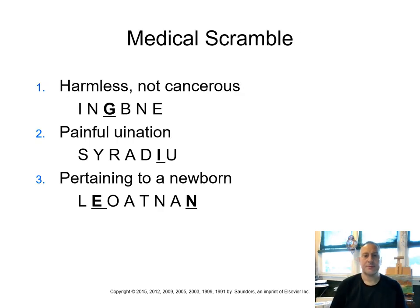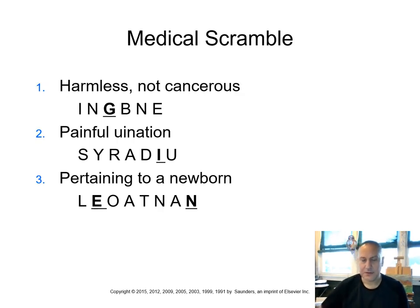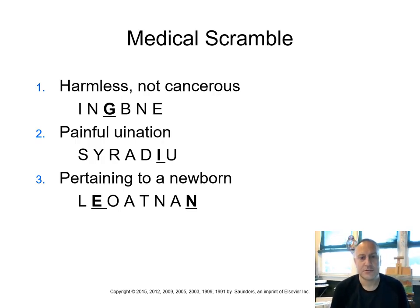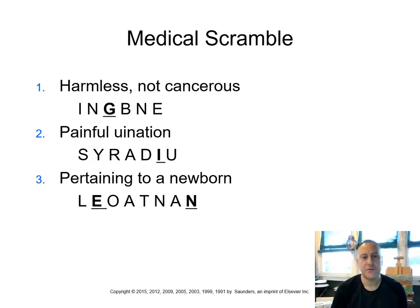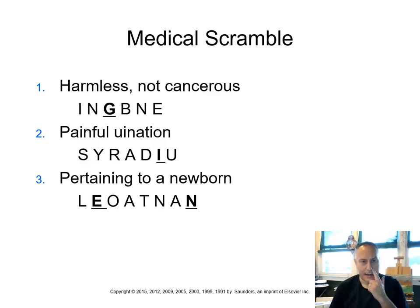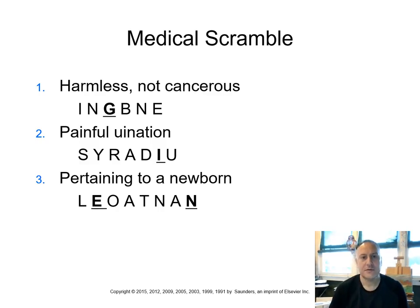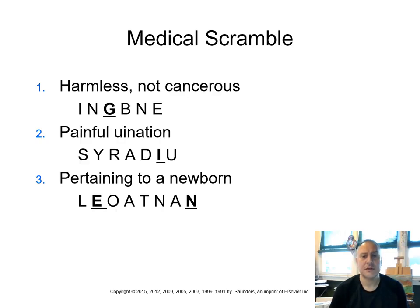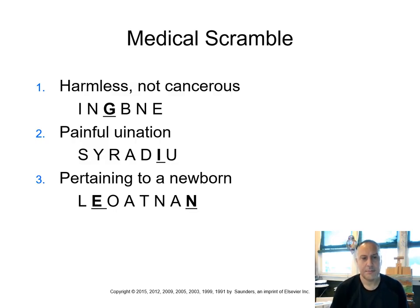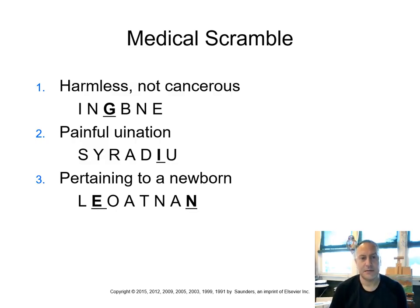And that brings us to some medical scramble words. So let's think about this. And here are the clues to try and help you out in deciphering what these could be. So if something's harmless or not cancerous. So if I think about the term for cancerous, I know cancerous means the term is malignant. The opposite of malignant, can you guess? Benign. B-E-N-I-G-N, benign.